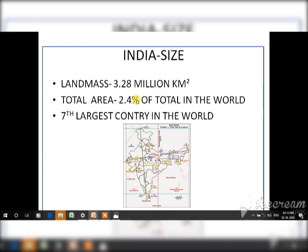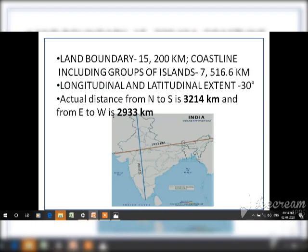The total landmass of India is about 3.28 million square kilometers, which is 2.4% of the whole world, making it the 7th largest country. The land boundary of India is 15,200 kilometers.